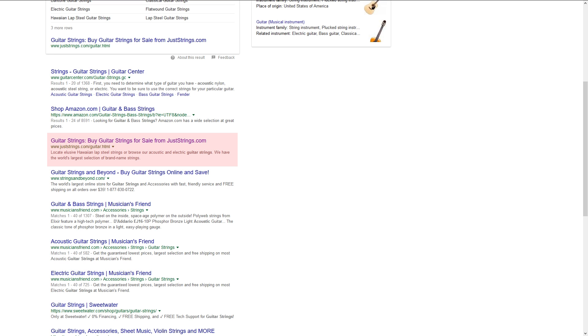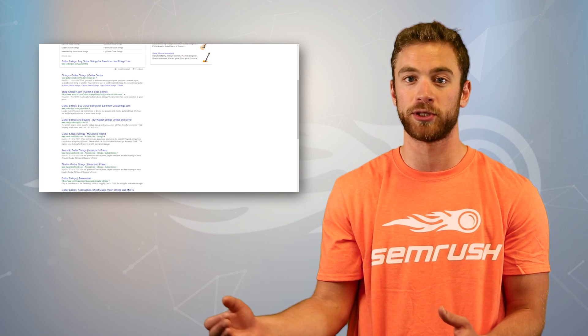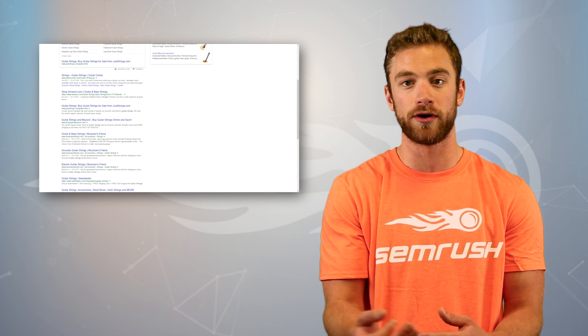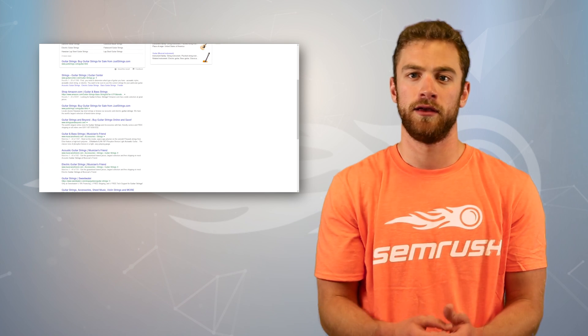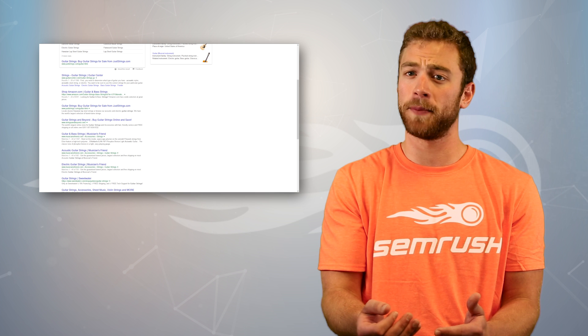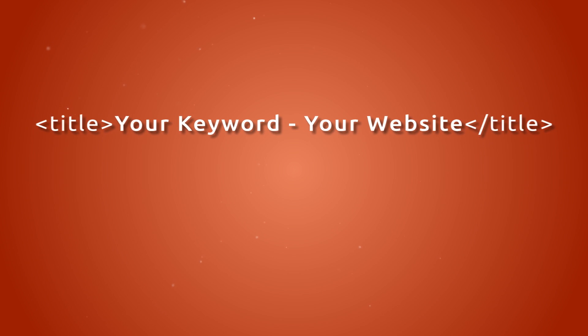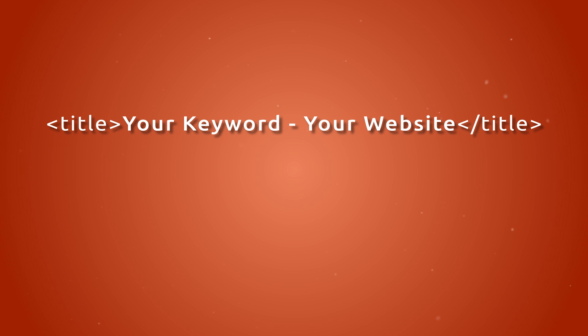You can see just from looking at this example how important both of these meta elements are. The combination of your title and description form the message that gets presented to your potential audience in order to get them to visit your site. In order to set our page title, we'll use the title tag element in our web page's HTML. Since our landing page is targeting a specific keyword, we'll want to include that keyword in our title.